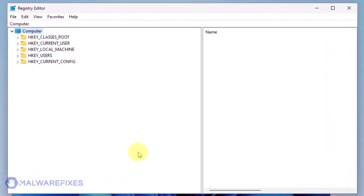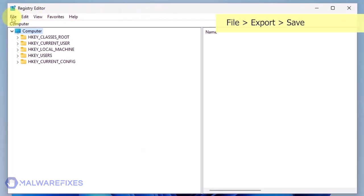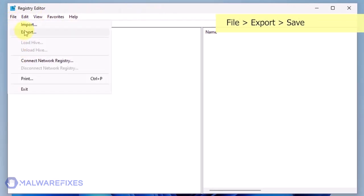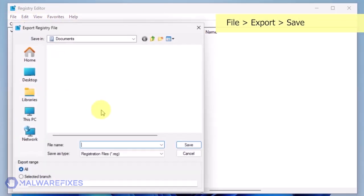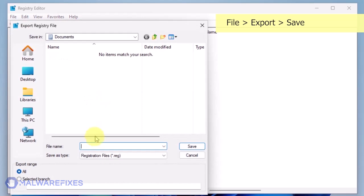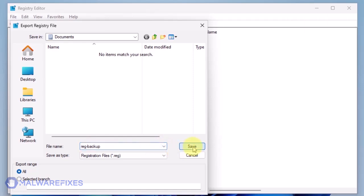The first thing you should do is make a backup copy of the Windows registry. Go to File, Export. Save the registration file at your preferred location. You may import this file to restore your registry in the event that an error occurs while executing this procedure.